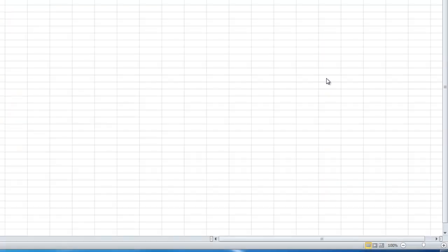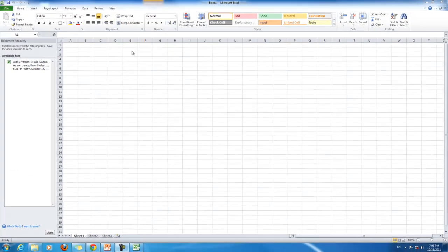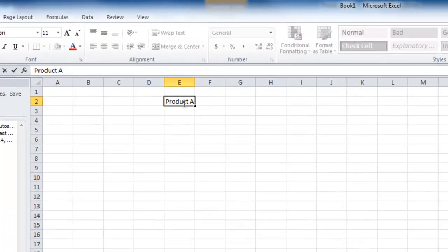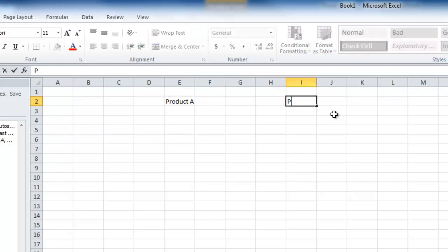Now let's actually use these elements to do a multi-criteria decision making example. Let's say our goal is to evaluate two different products. We have product A that we're considering, and we have another product called product B.